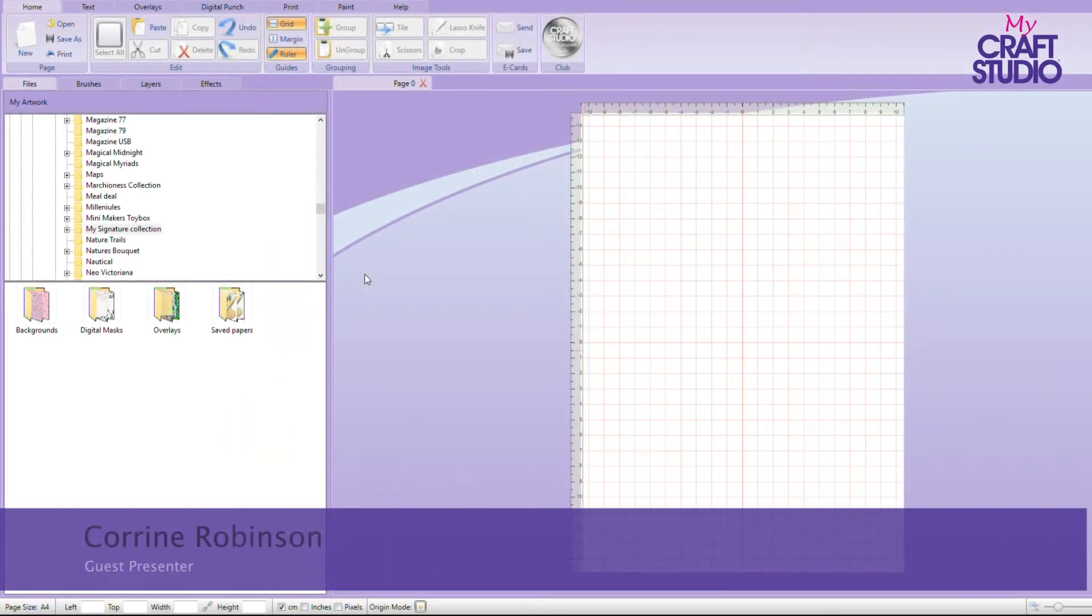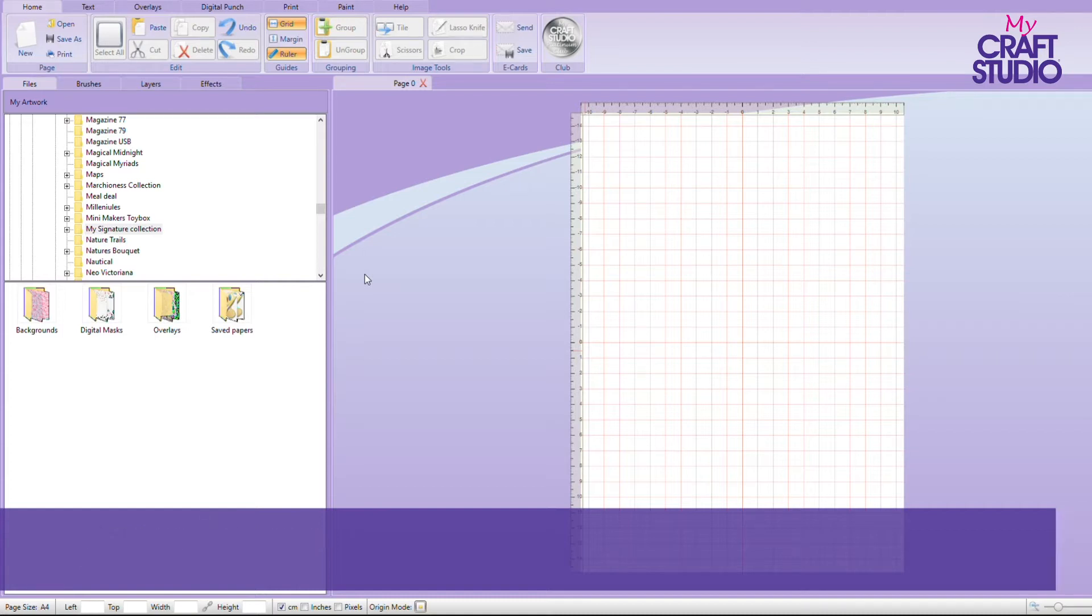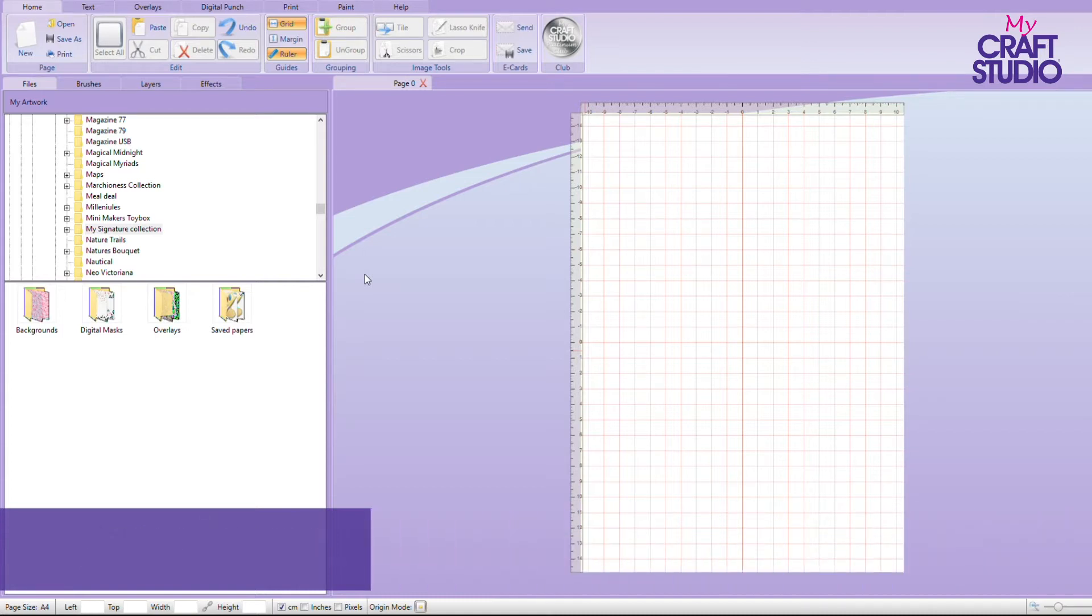Hello again. Thought we'd have another look at My Craft Studio software and have a look at more of the functionality that is built into this fantastic piece of software.